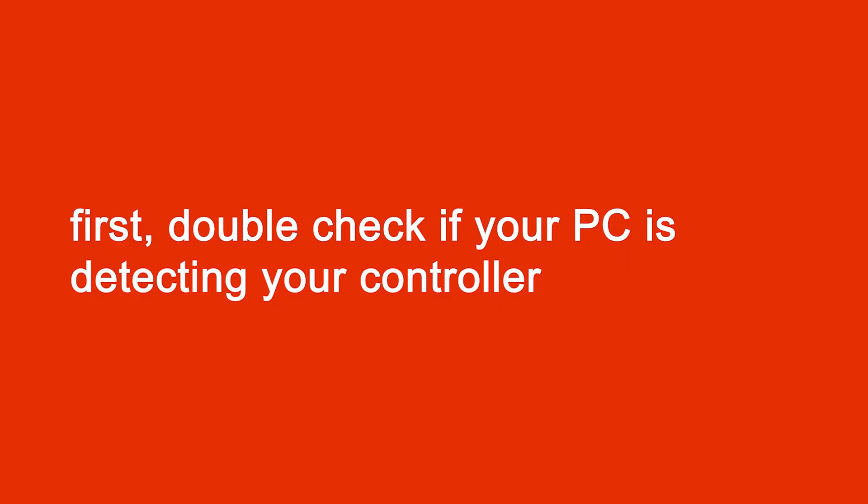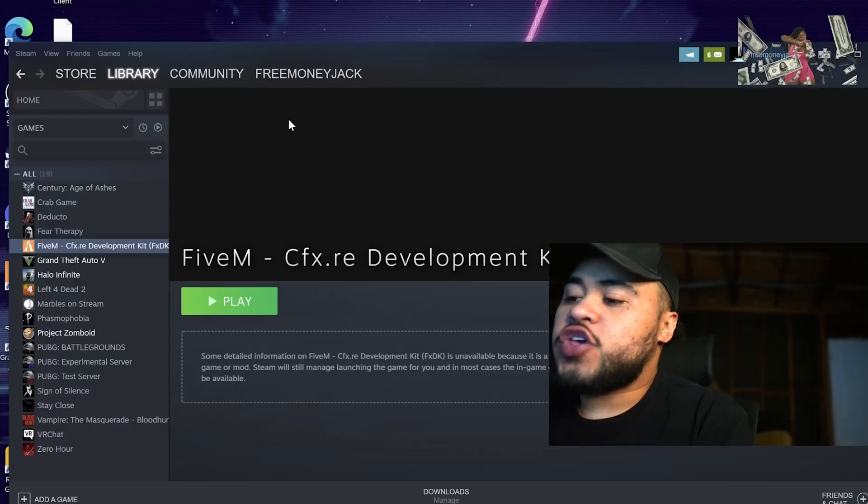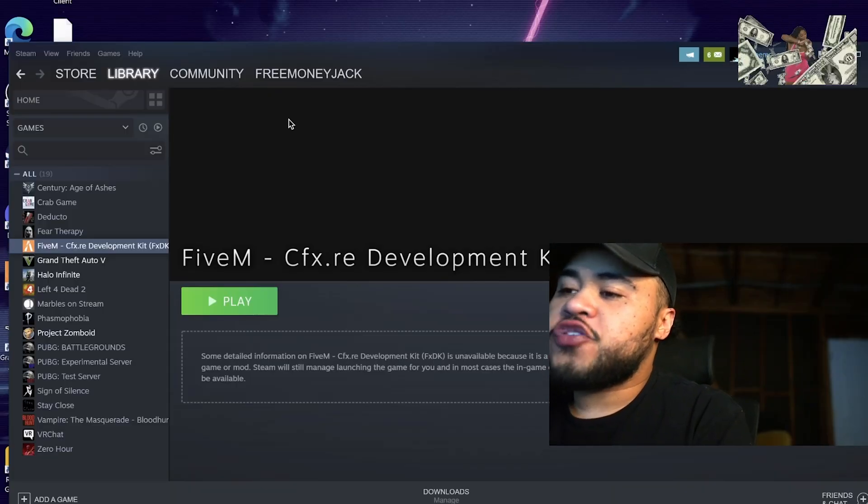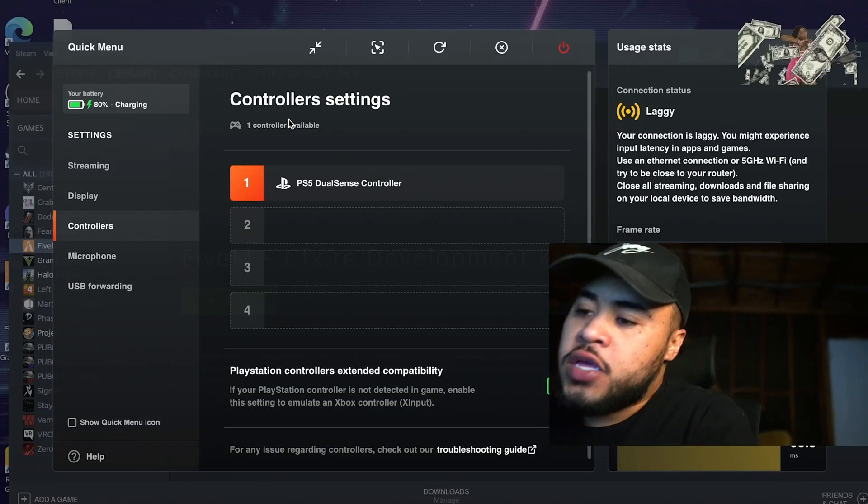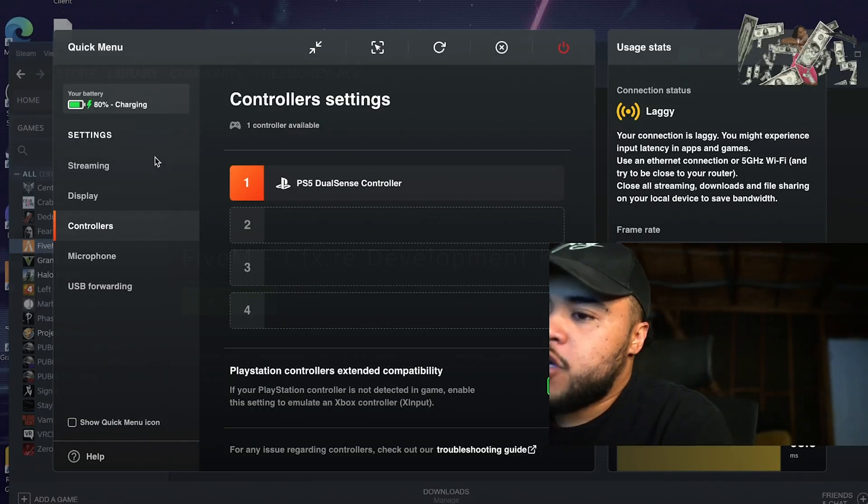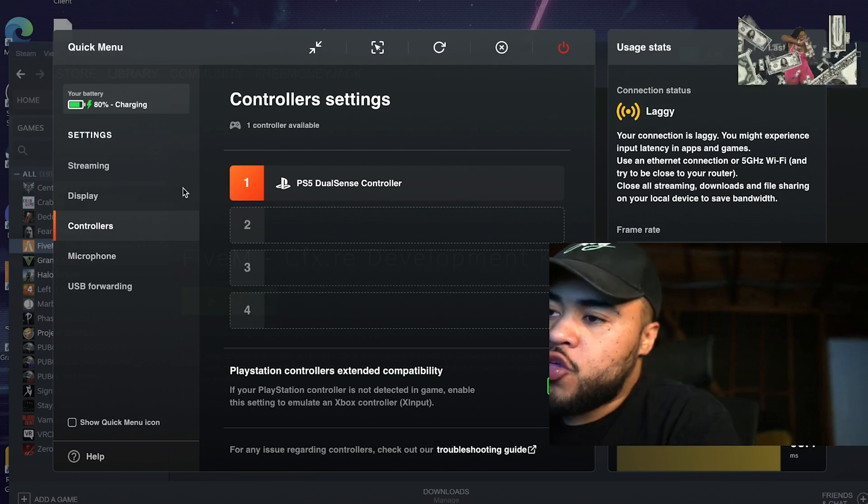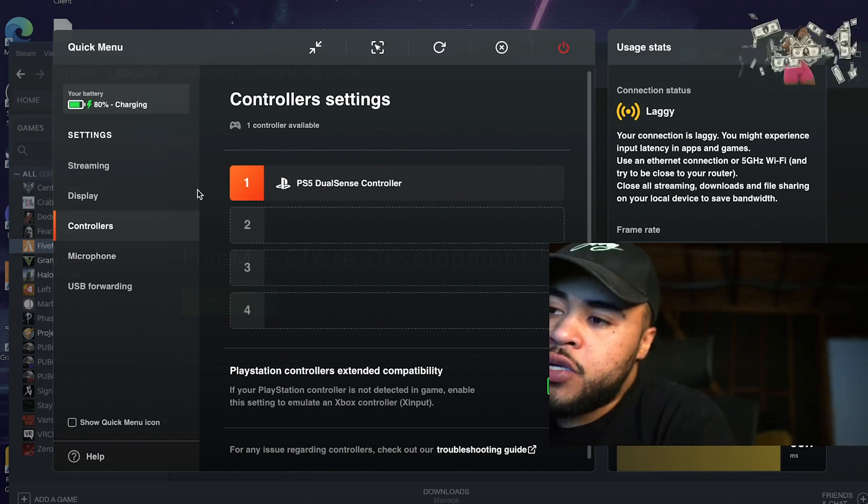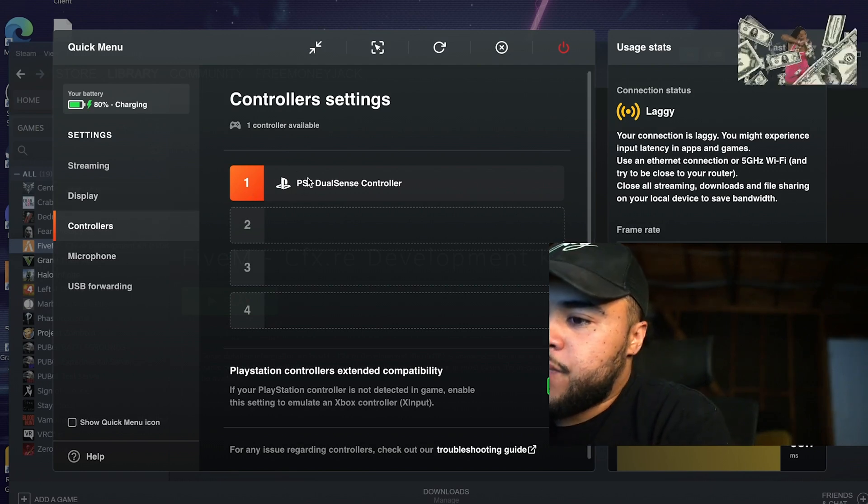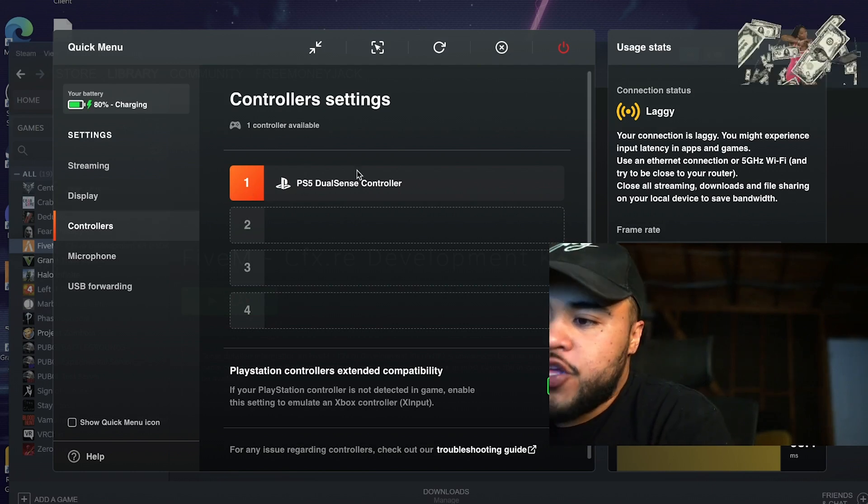First, you want to plug in your controller, make sure it's registering with your computer. If you're using Shadow, open up your Shadow menu by hitting Command-Option-O, clicking Controllers, and you should see it pop up here. If you don't see it here, that's probably your issue.